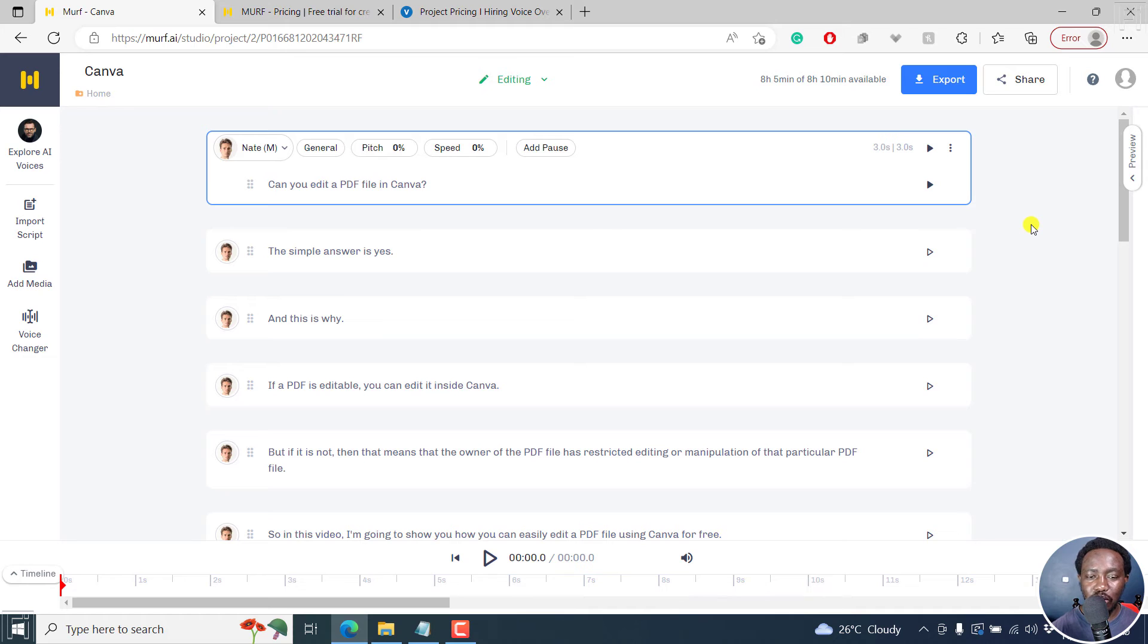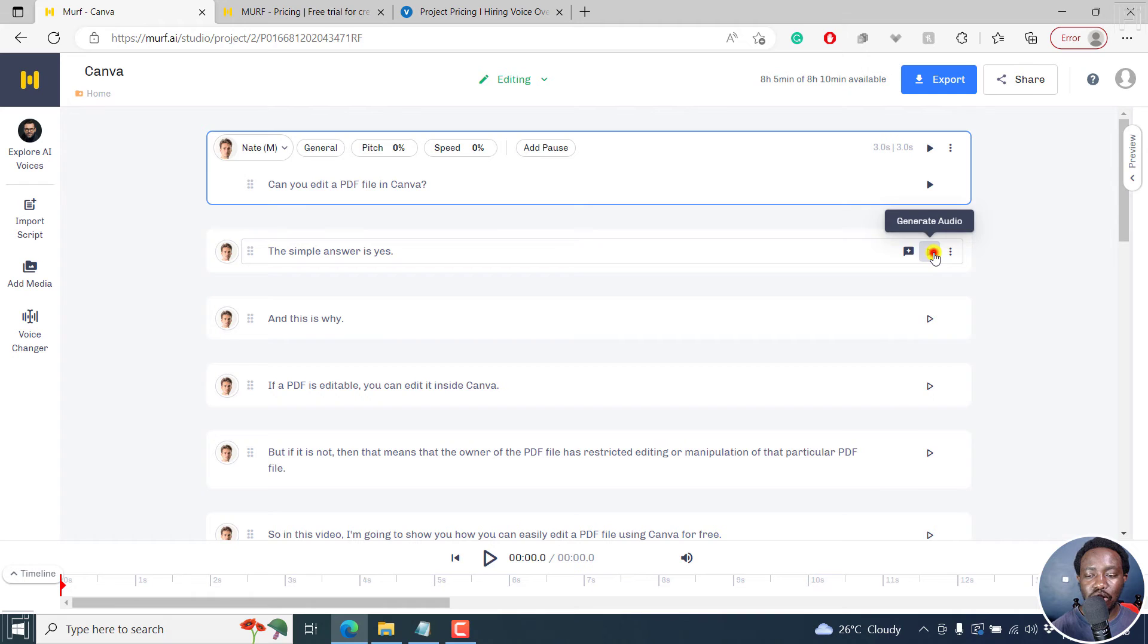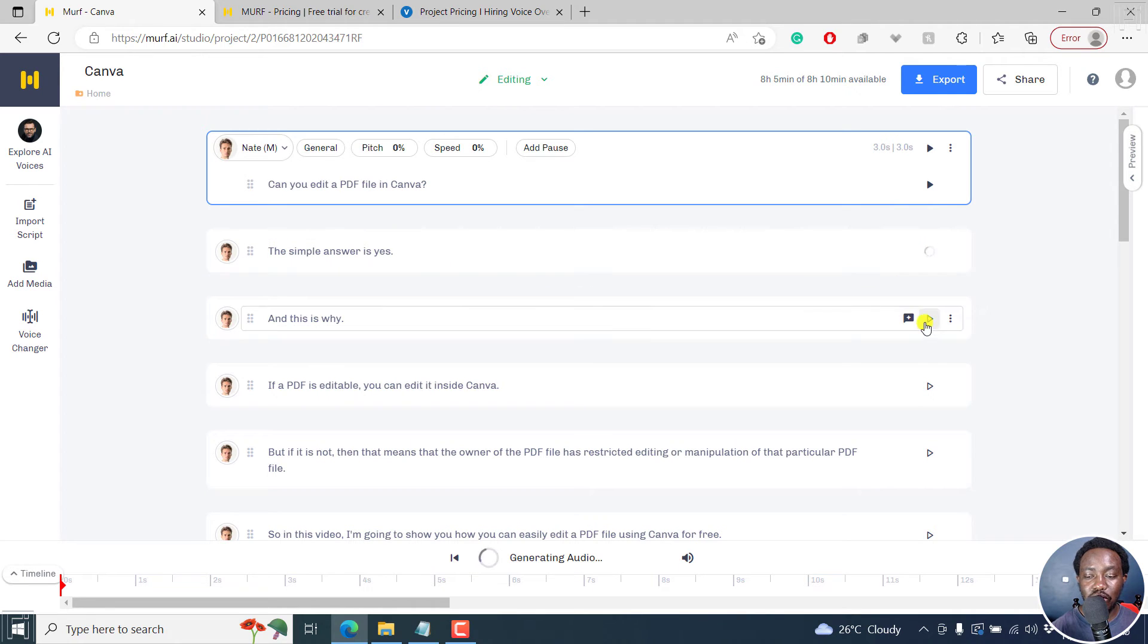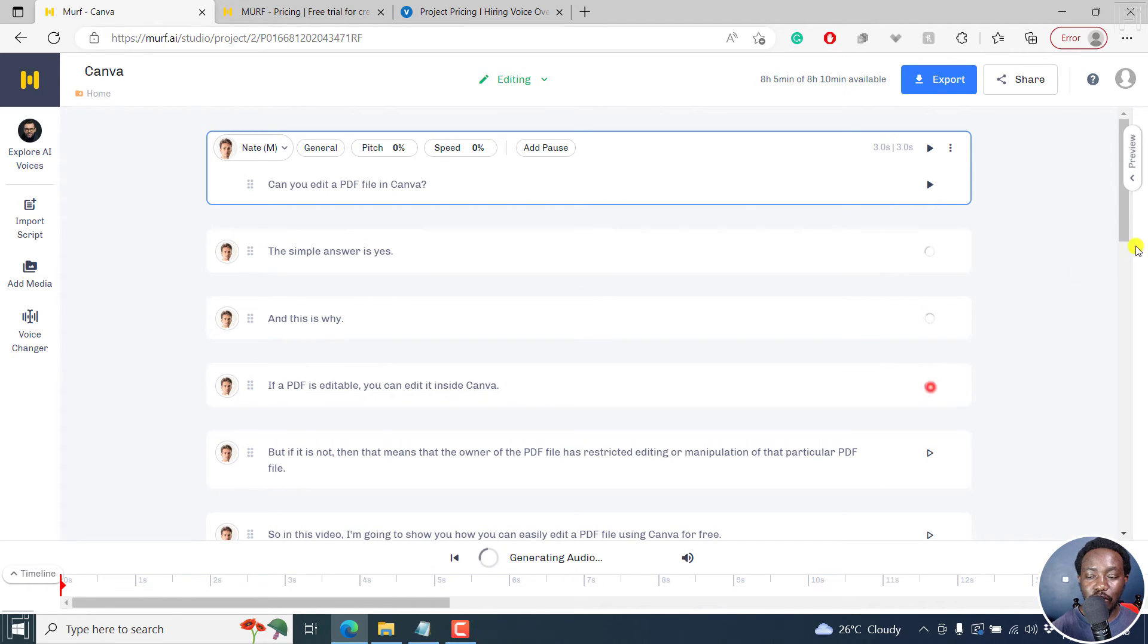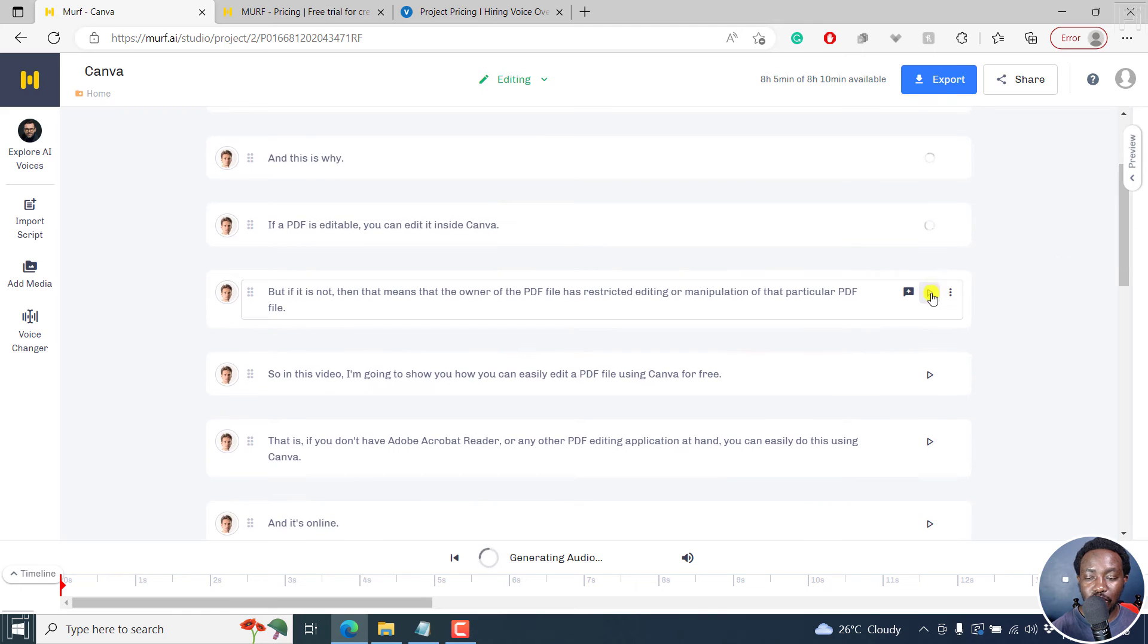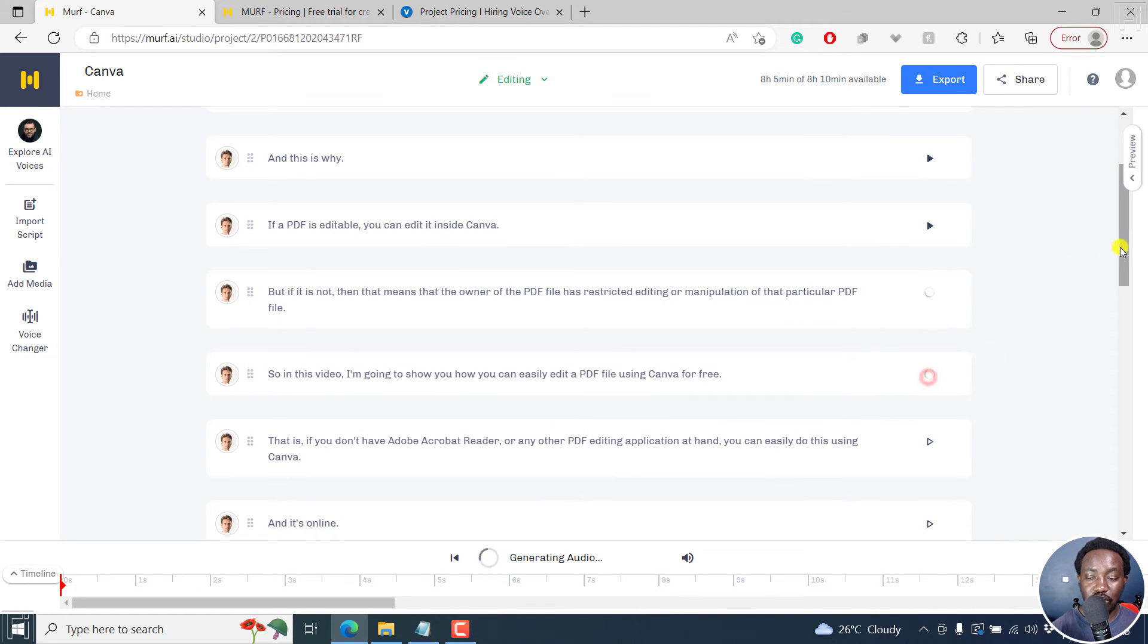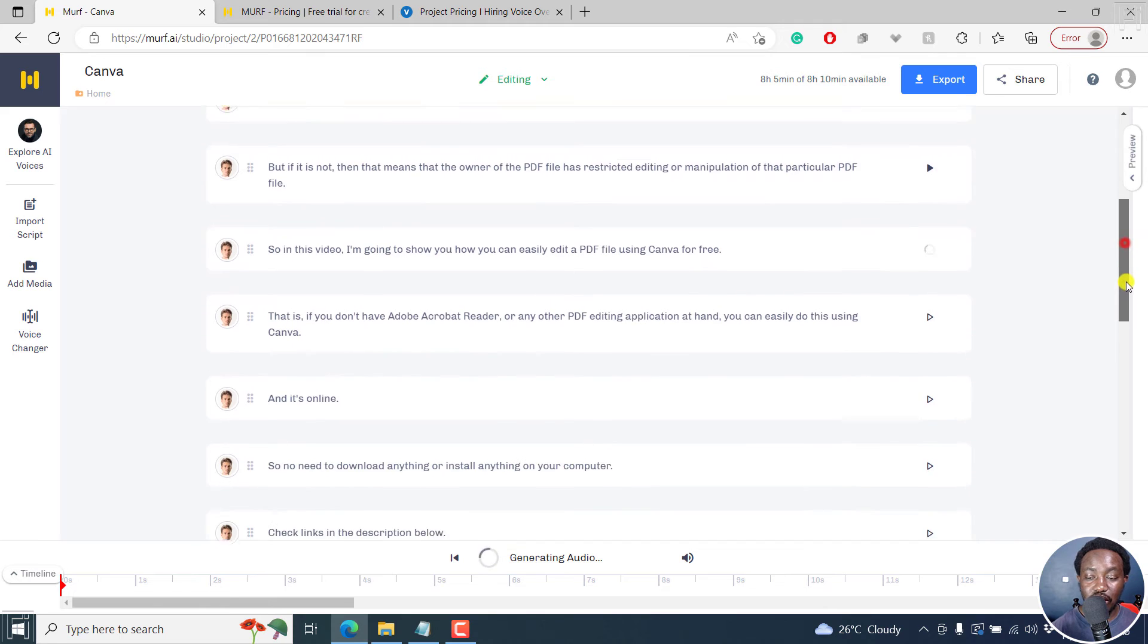So what we can do is that we're not going to change anything else here. All we need to do is just click on the play button right here so that we can generate the voices for all the different sections available.